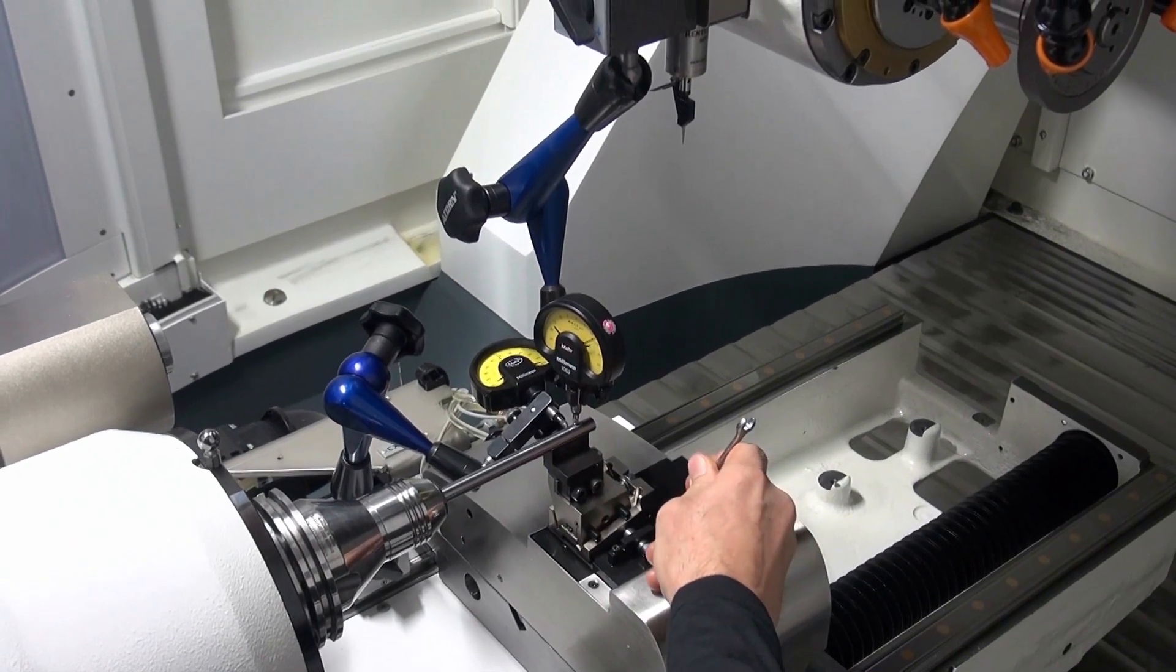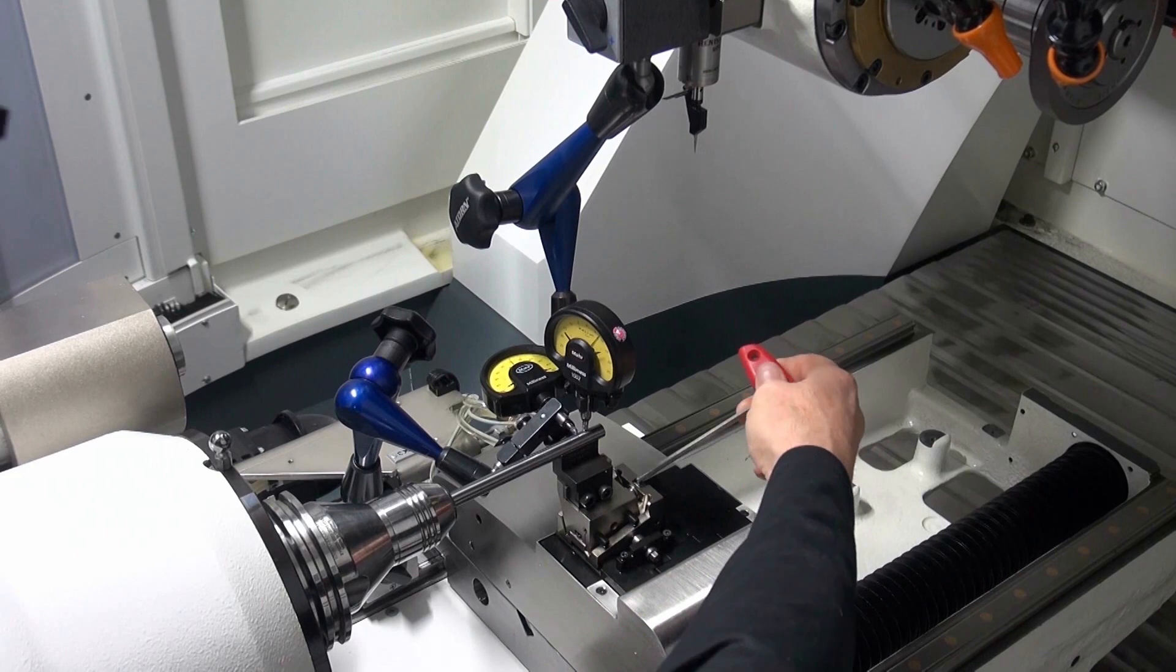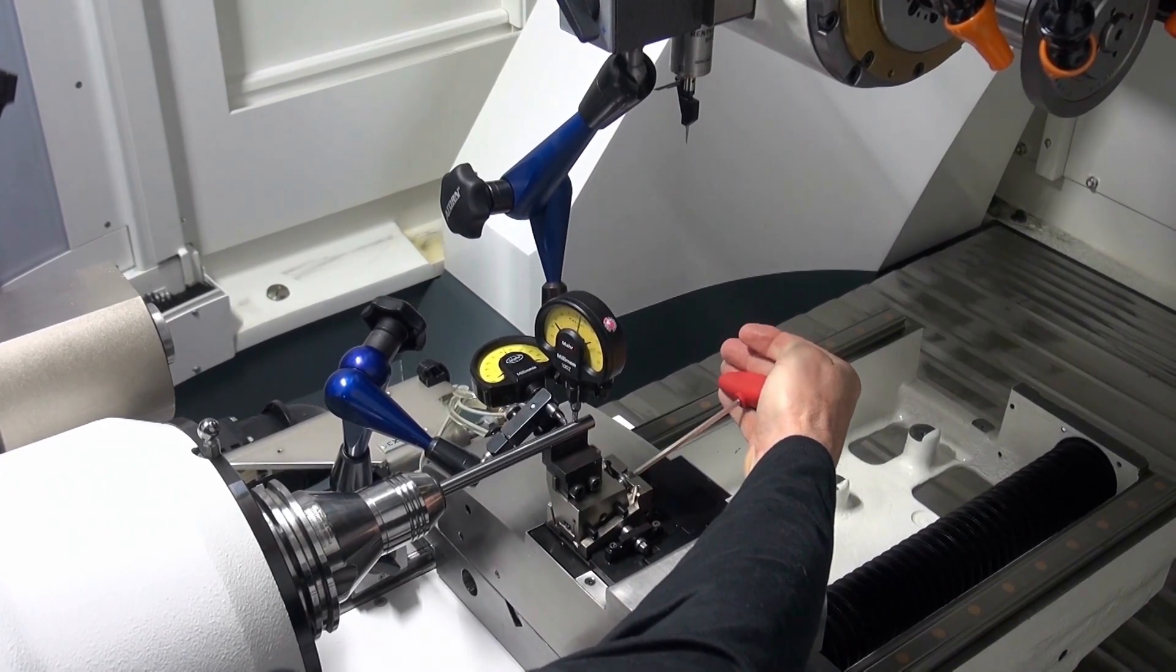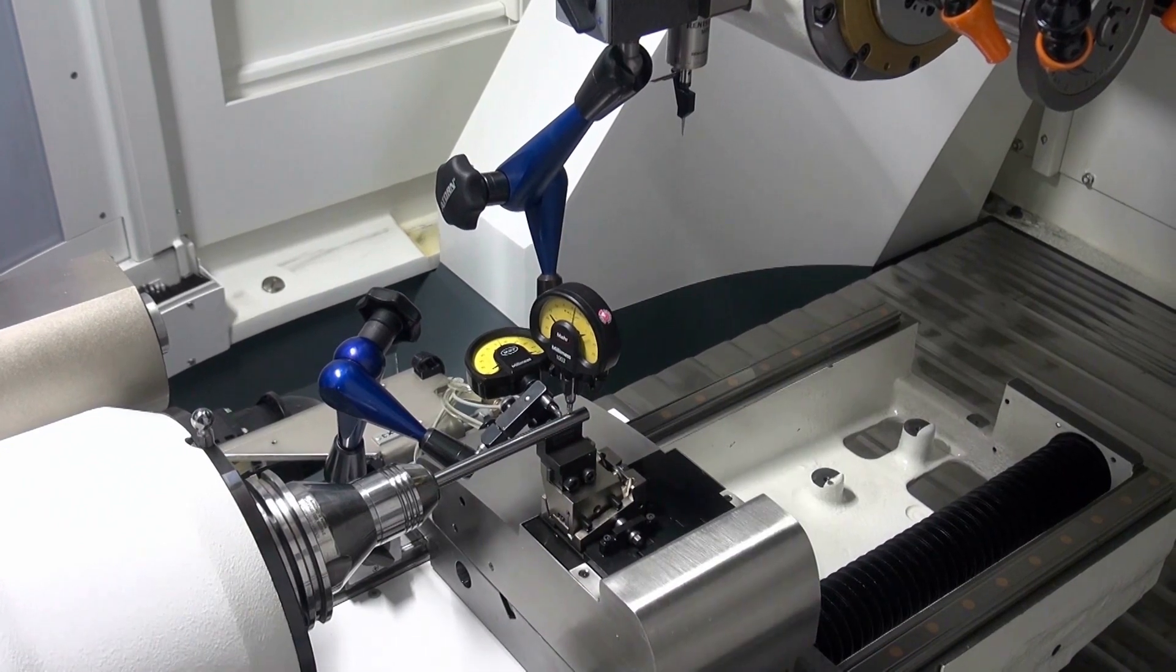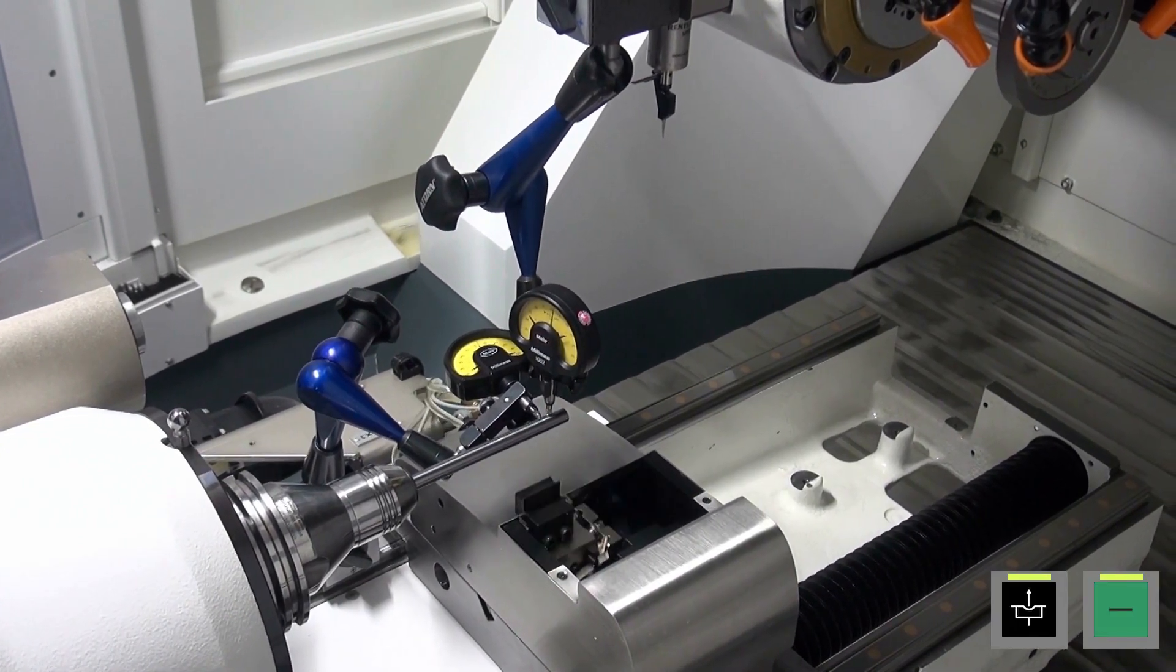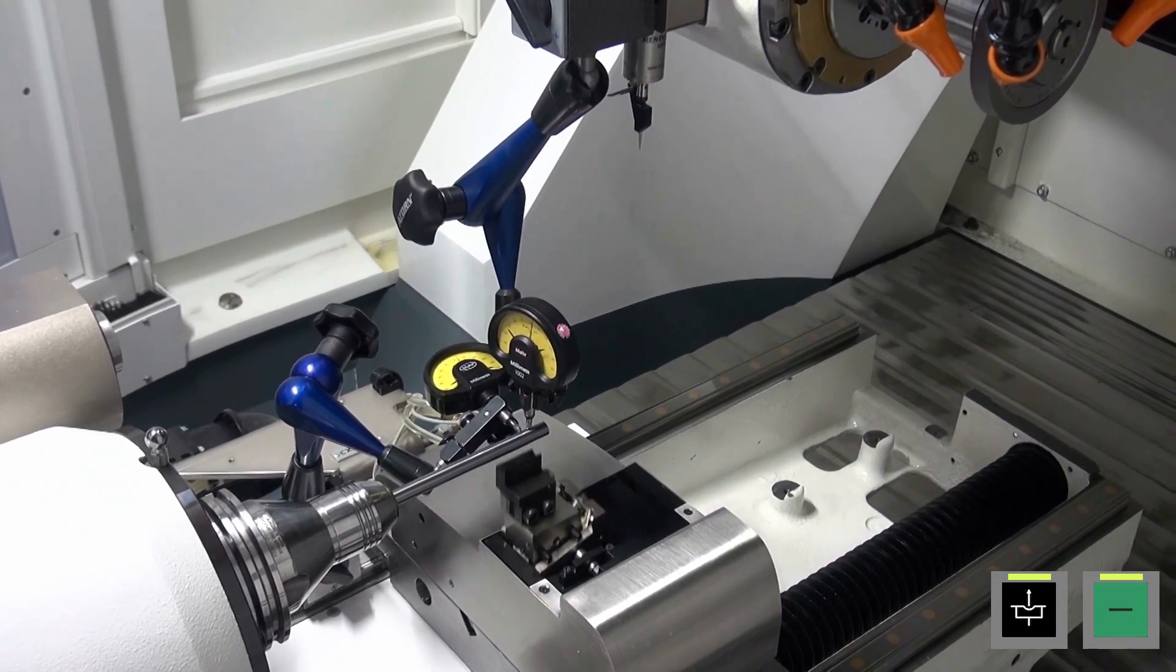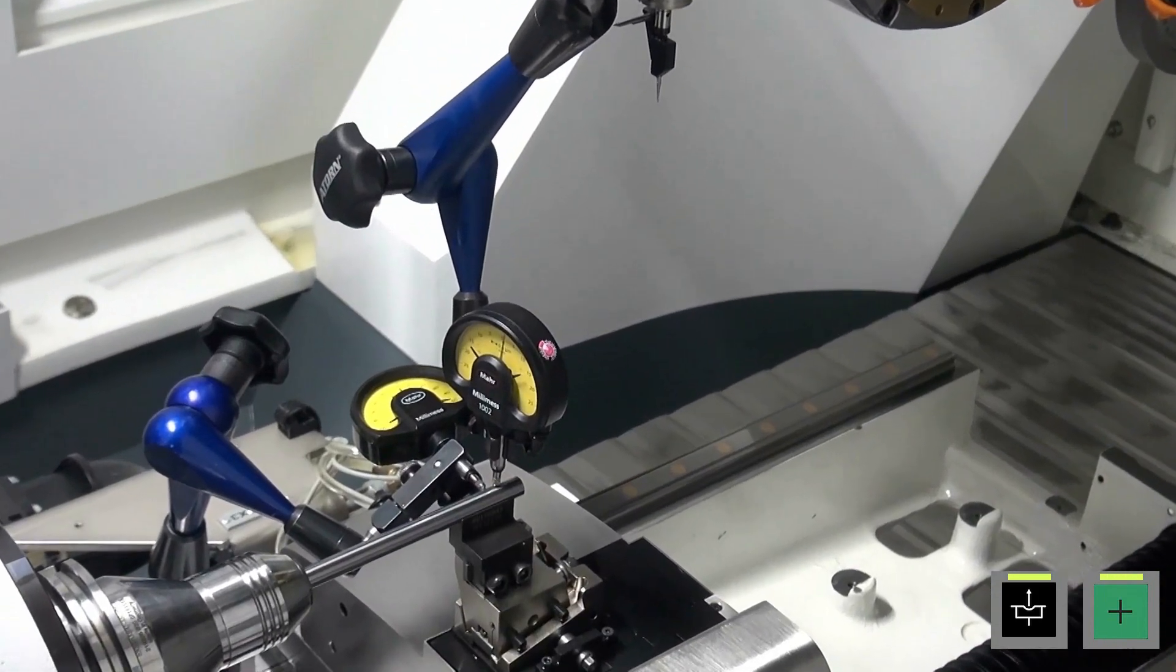The height is then adjusted with the screw at the front. A slight pre-load should be set here. Move the steady rest up and down several times to check whether the set position is constant.